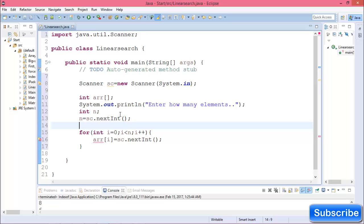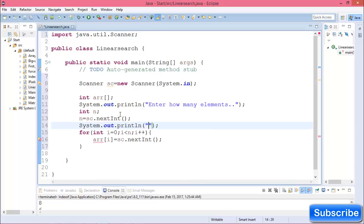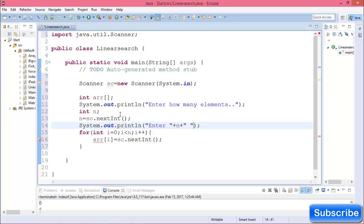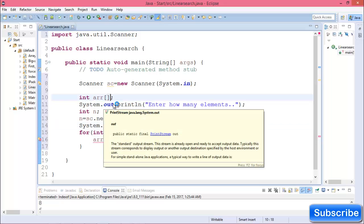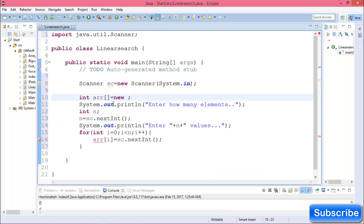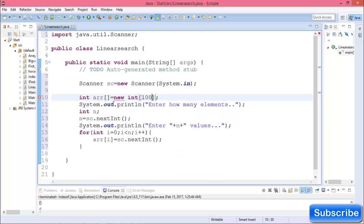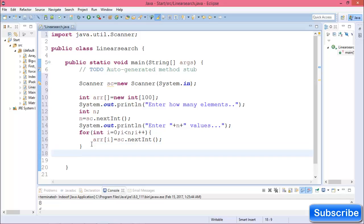Now print another message to prompt the user for input.